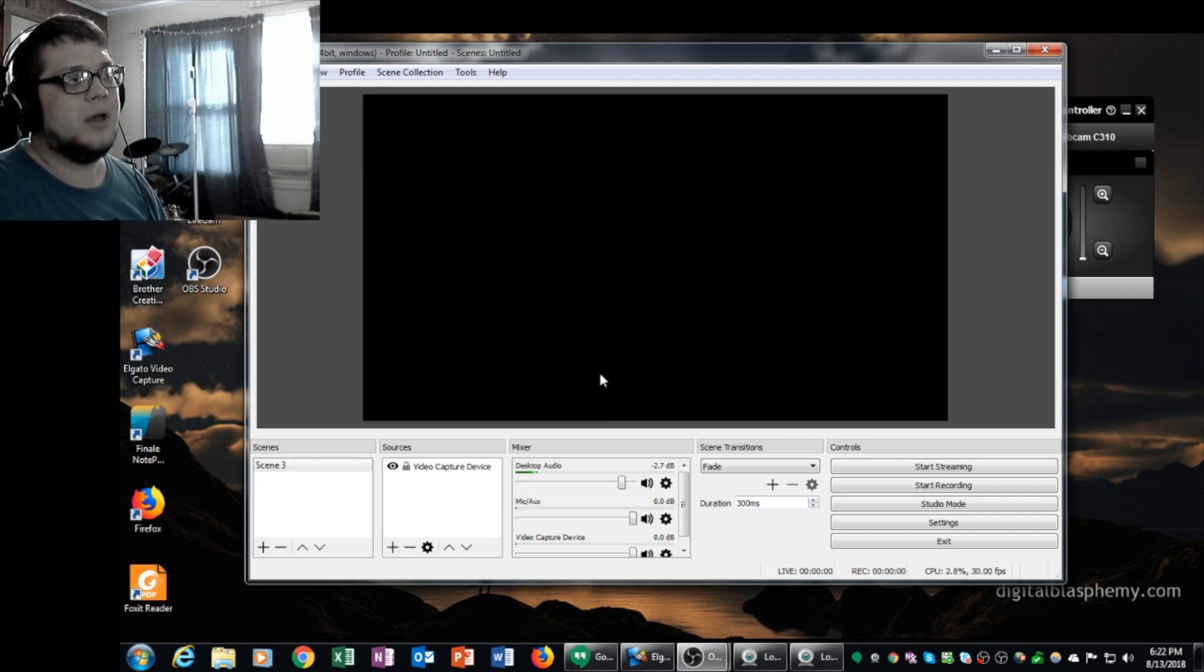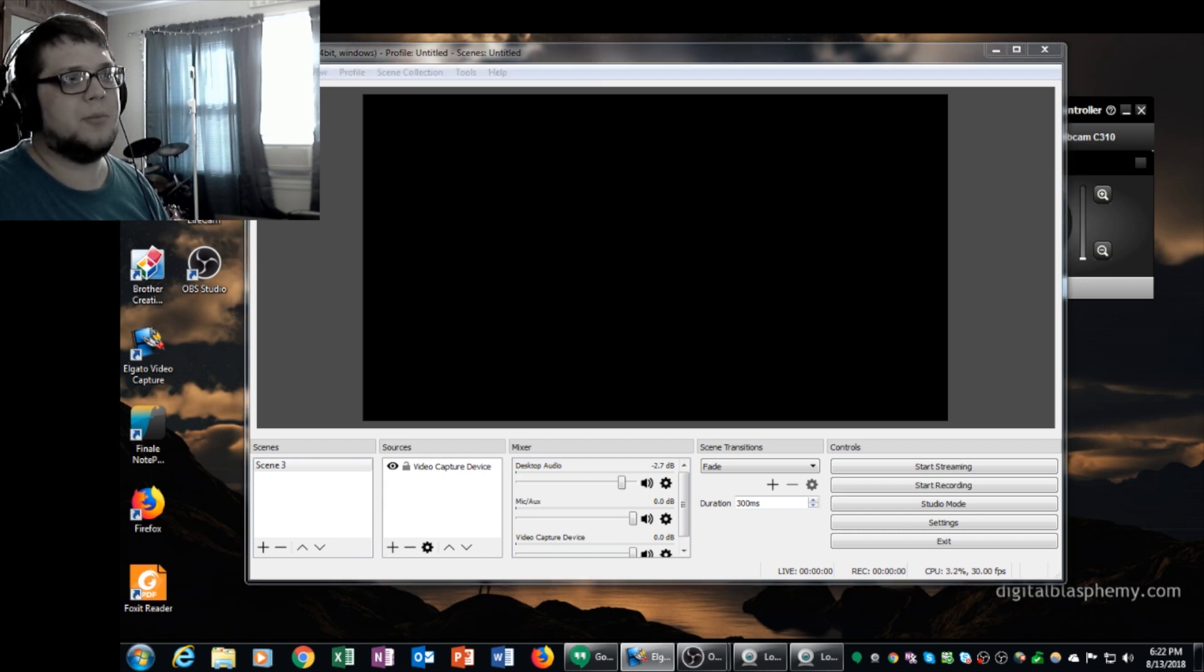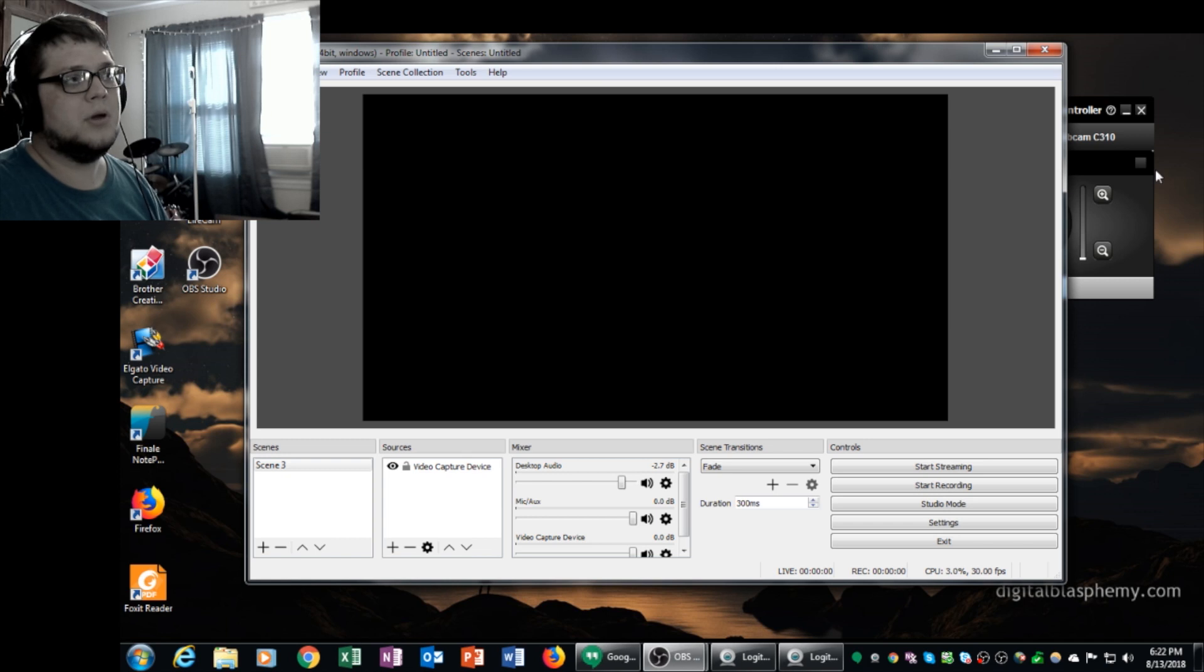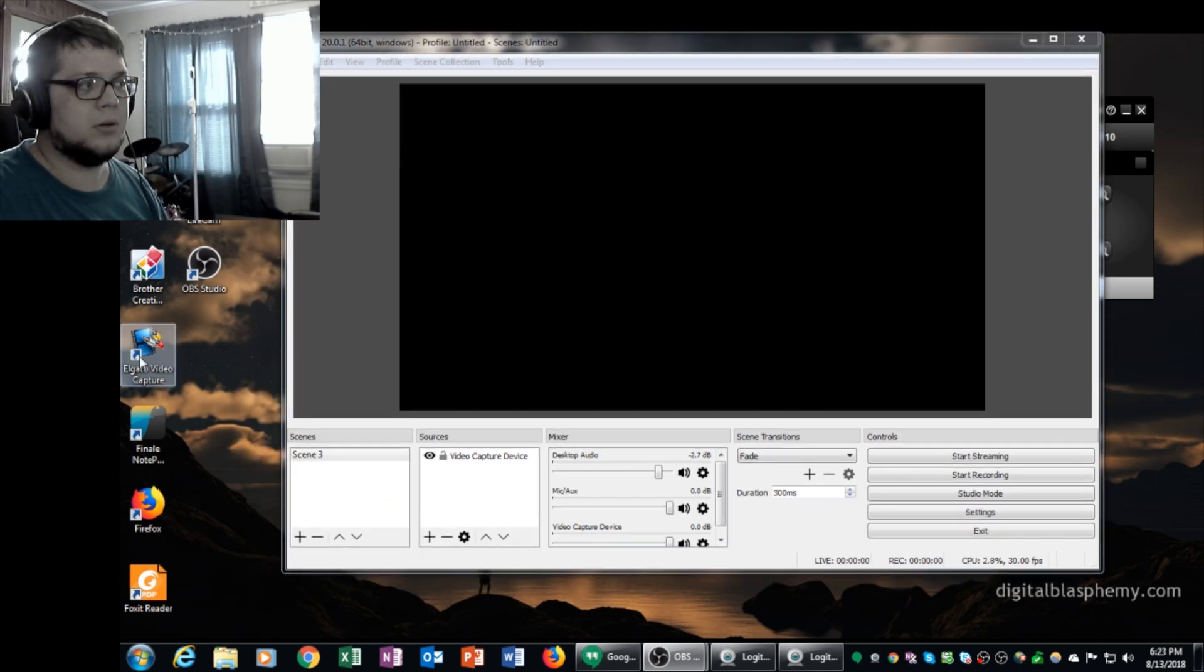The first thing you have to do is you need to open up your Elgato video capture software from your desktop. So you have the software installed. I'm going to open it up here.